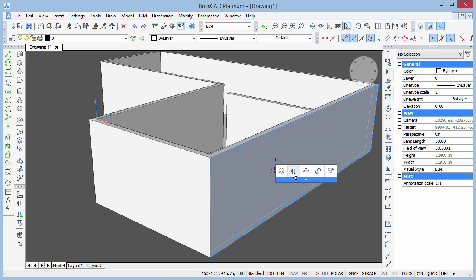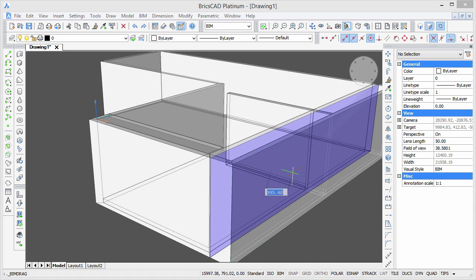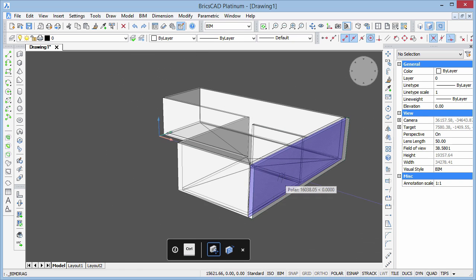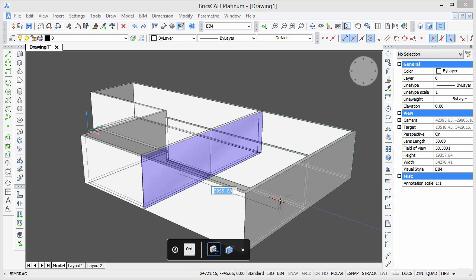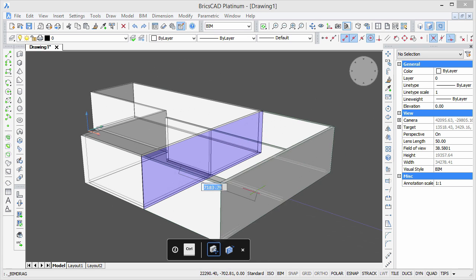If we move the wall, not only are the connected walls updated, but the floor slab is also adjusted accordingly.